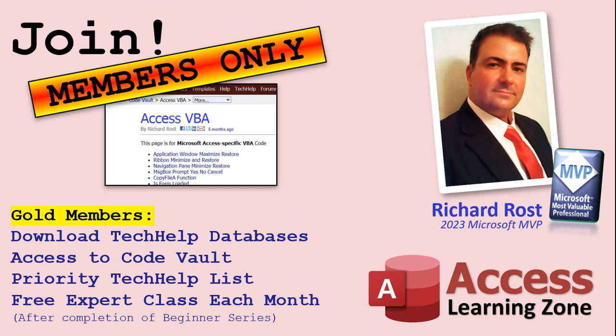Gold members get all the previous perks plus access to download the sample databases that I build in my tech help videos, plus access to my code vault where I keep tons of different functions that I use, the code that I build in most of the videos. You'll also get higher priority if you do submit any tech help questions. Answers are never guaranteed but you do go higher in the list for me to read them.